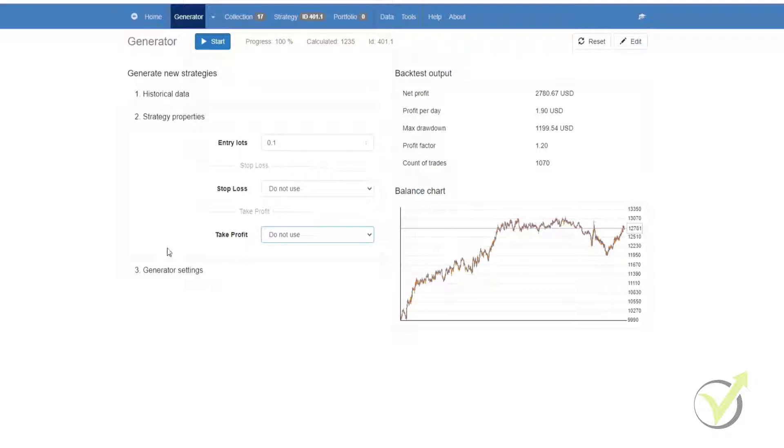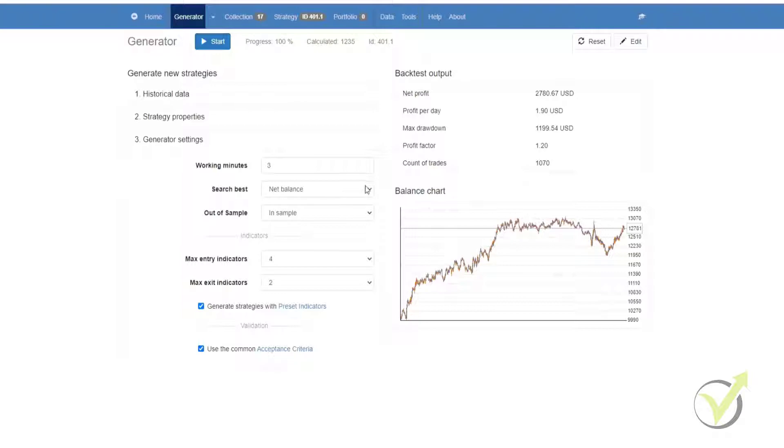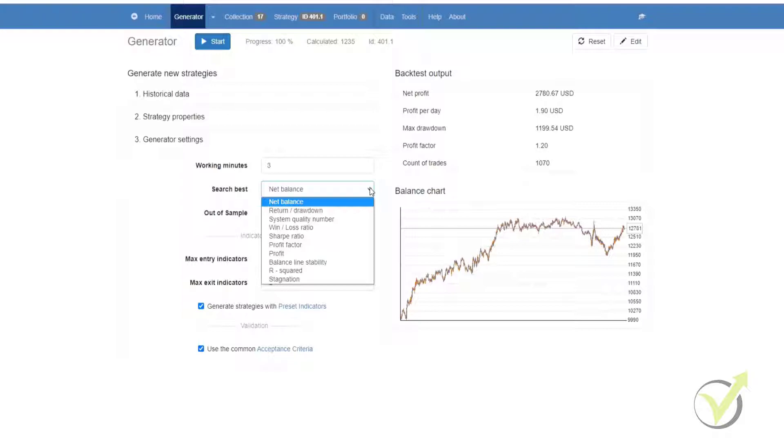Below the strategy properties, we have our generator settings. Here we would select the working minutes that we want the generator to run for. The longer it runs, the more strategies it will generate. Search best is where you can select the order in which it will put your strategies into your collection once it has generated them. Net balance being the strategies with the highest net balance.